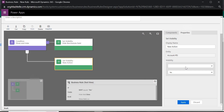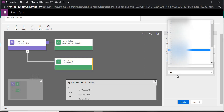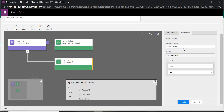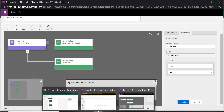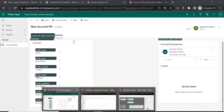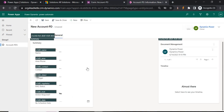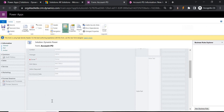In the else branch, I want to show the field, so add another Set Visibility action and set visibility to Yes for the Date field. So the logic is: if MOT equals No, hide the field; else, show the field.